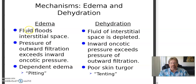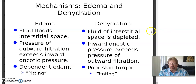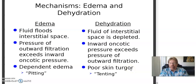Edema and dehydration: with edema, fluid floods the interstitial spaces. The pressure of outward filtration exceeds inward oncotic pressure, which makes us swell up — we're not drawing as much fluid into the blood vessels. Dependent edema or pitting edema: when you press, especially at the ankles, the indentation stays a long time before it comes back. Dehydration: fluid of the interstitial space is depleted, inward oncotic pressure exceeds outward filtration pressure. Poor skin turgor or tenting — you pull on the skin and it stays up for an extended period.